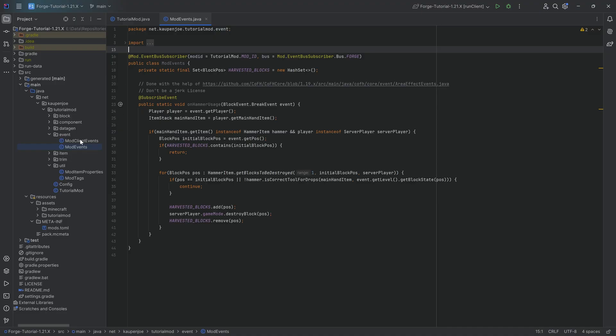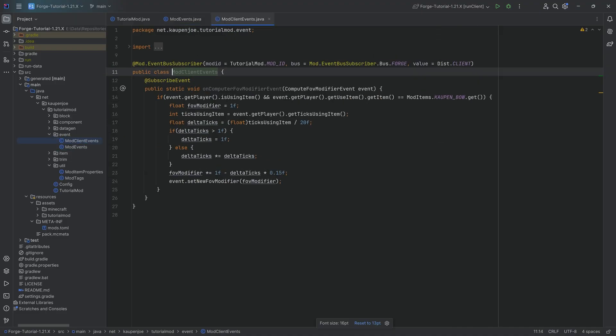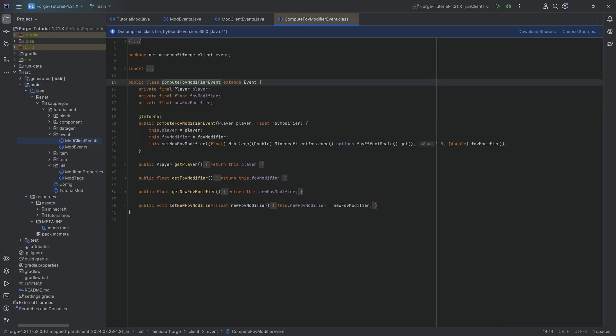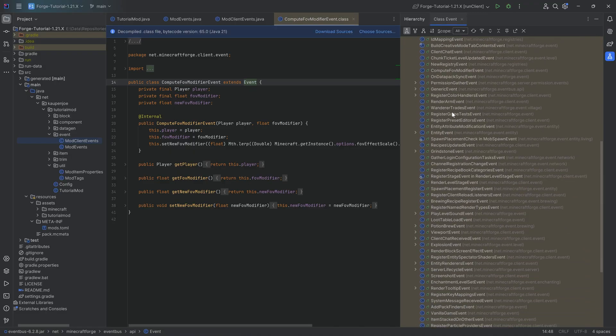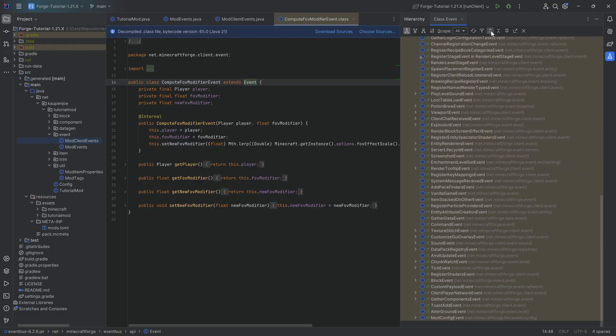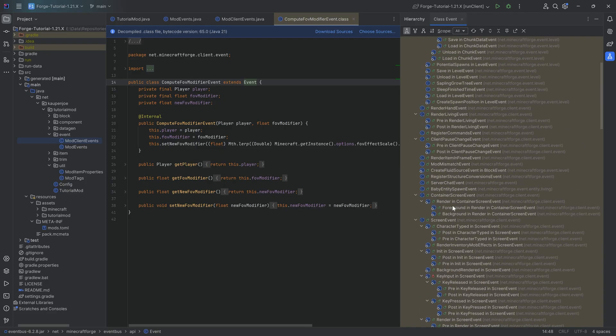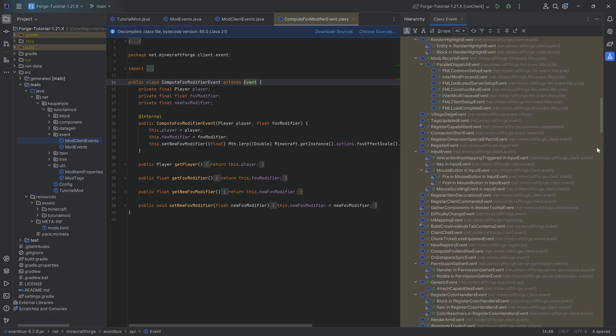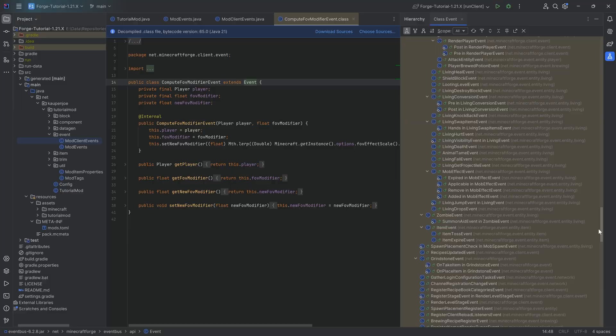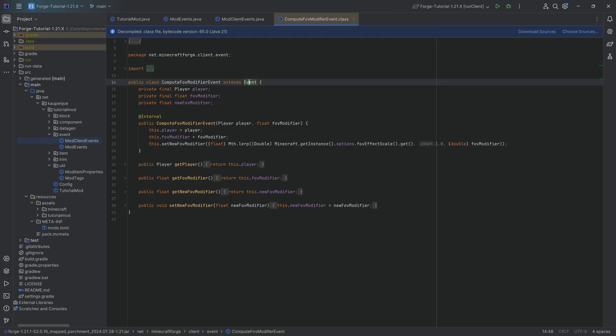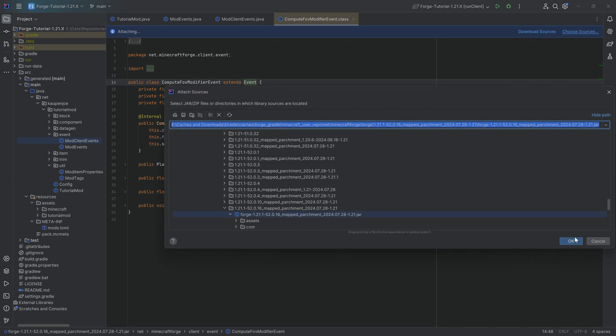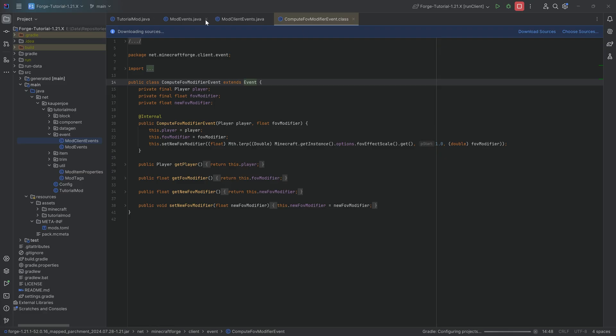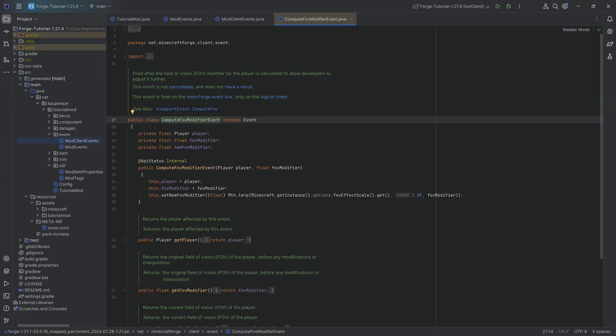The first thing we've seen last time for the bow is that we had to add the compute FOV modifier event. If I go into this particular class, you can see that it extends from the event class. And if I control H on this, you can actually see all of the different events that exist in Forge. There are so many different events, it is crazy. We want to make sure that we have the source code with proper sources. I do not have those yet, so I'll click download sources and it should download all of this automatically and get me the correct class.